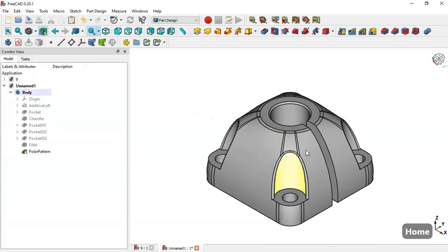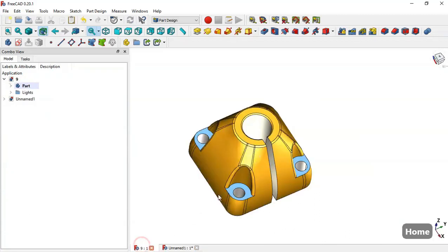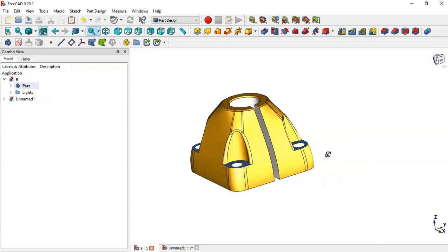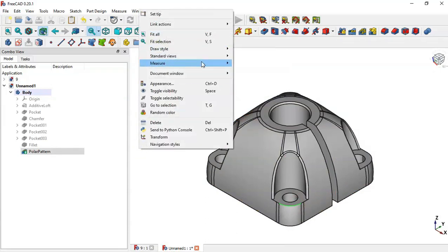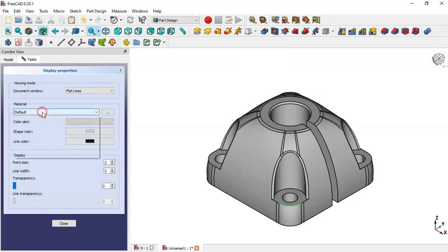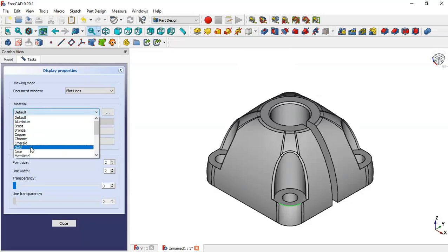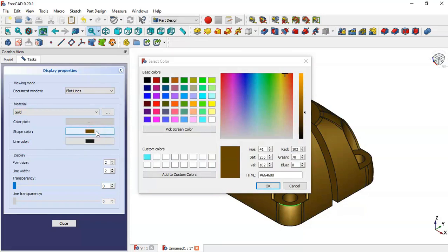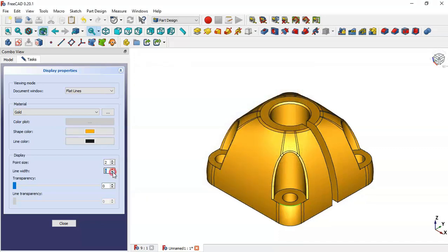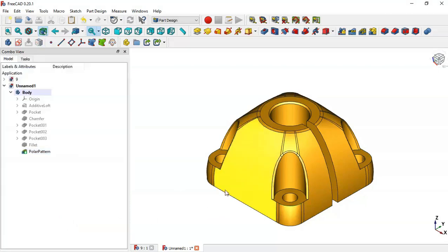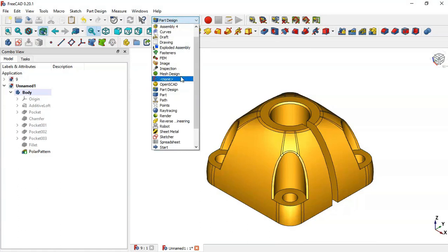If you want to make this part look like this part, follow these steps: select this edge, right-click and go to Appearance. Here go to gold, double-click, and drag this arrow to the top. Press OK, press OK, decrease these values, and press Close. Then go to the Part workbench.